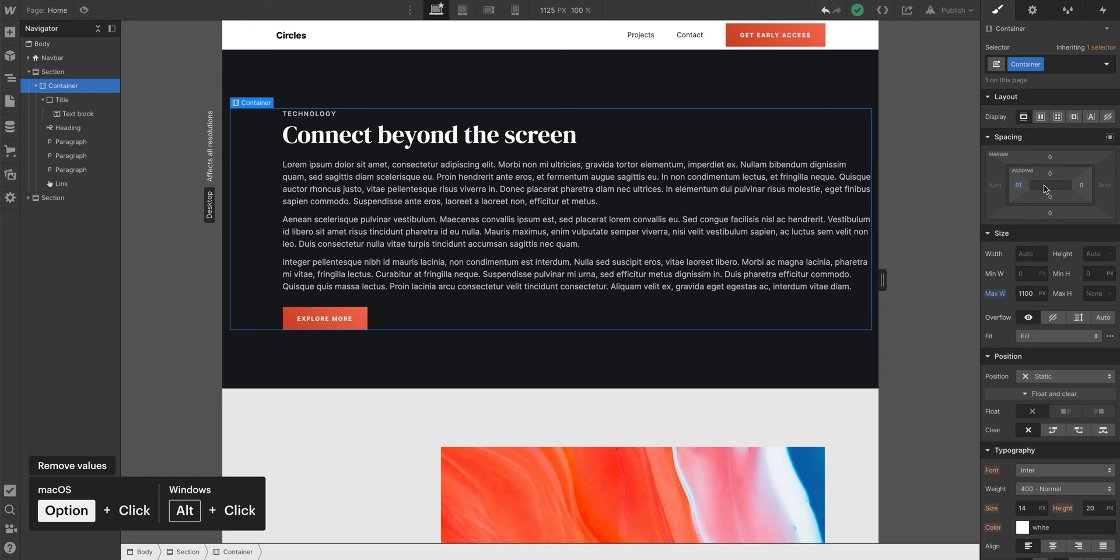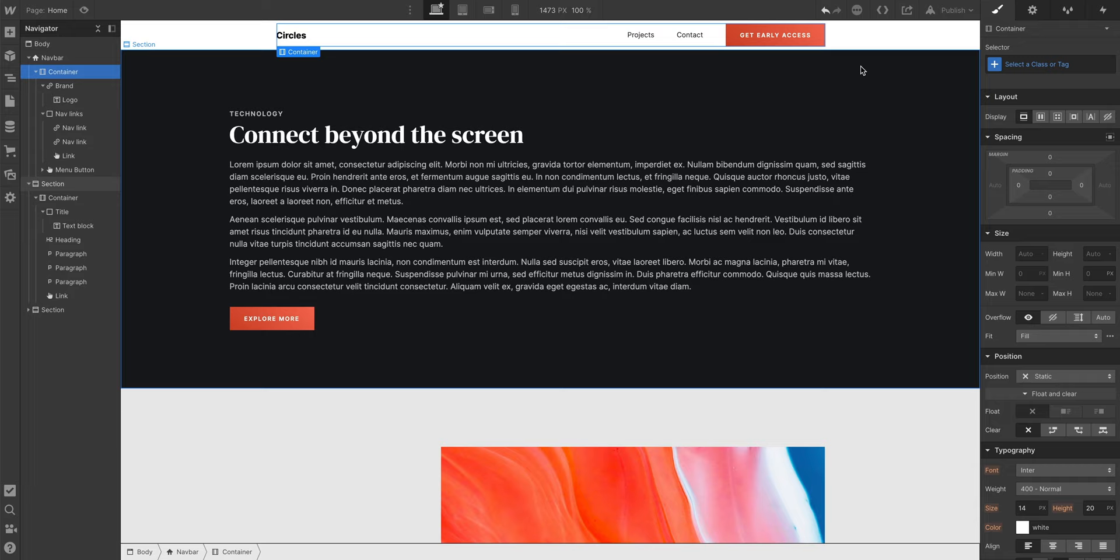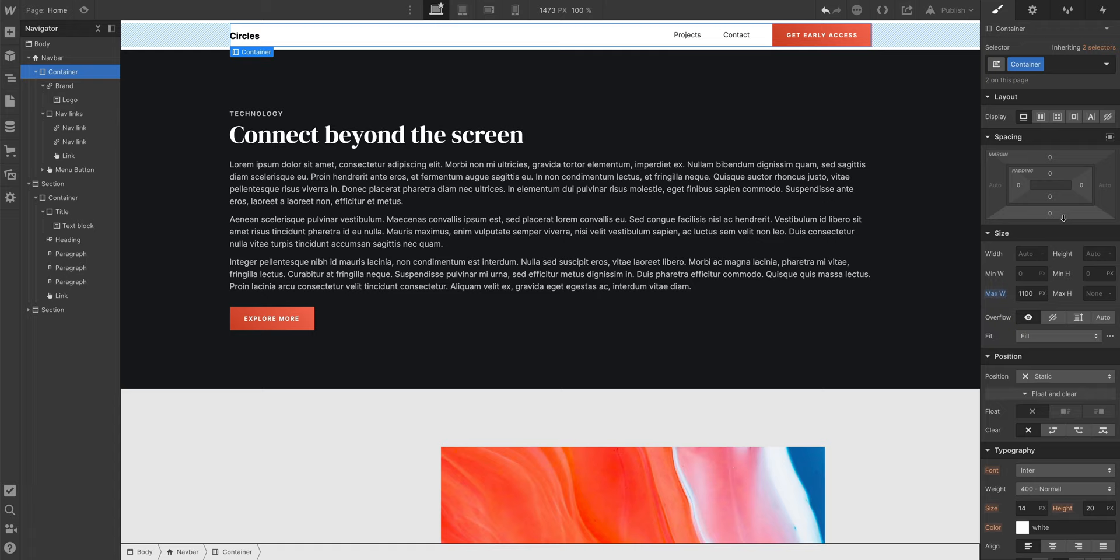For now, let's make sure our nav container — the container in our navbar — matches the new container class we just created. Now, when we change something, like the max width, it affects all containers that have the container class applied.